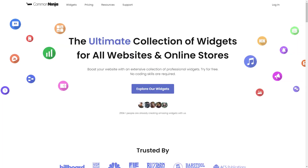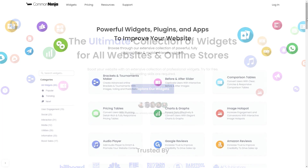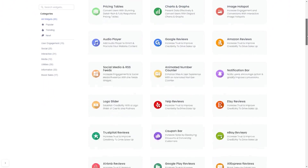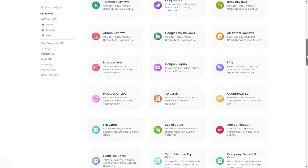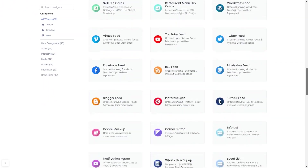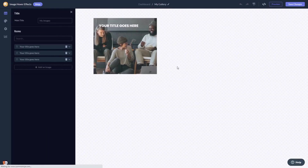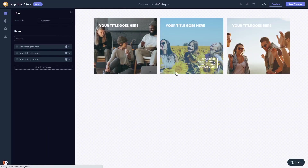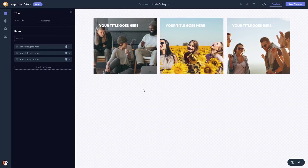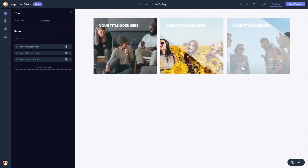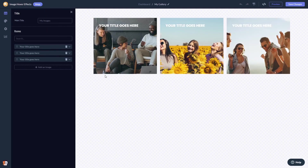To start, enter the Common Ninja website and choose your widget from our large collection of widgets. Once you've entered the widget page, click on the Create button to enter the image hover effects editor.